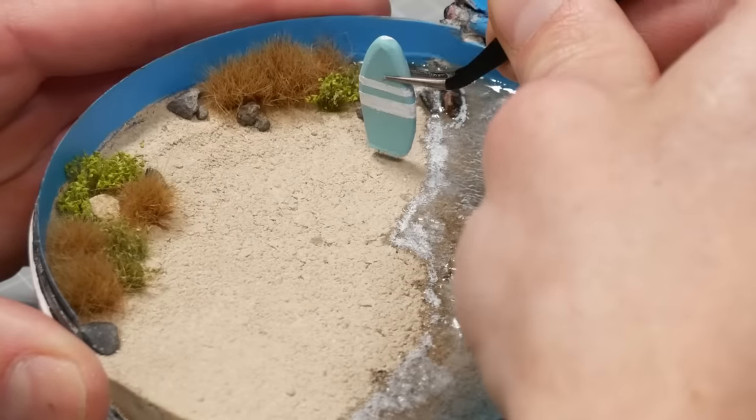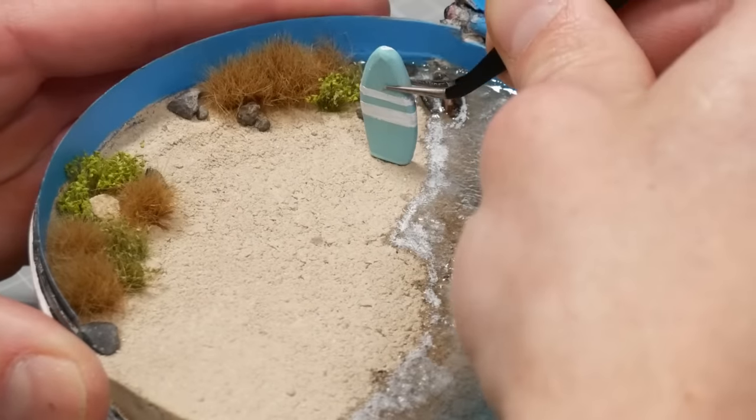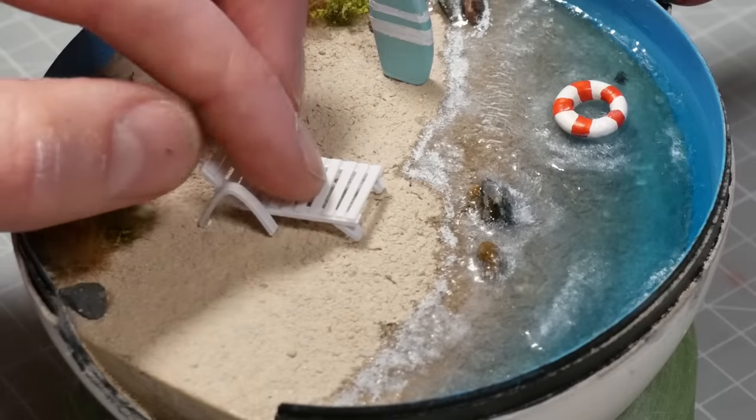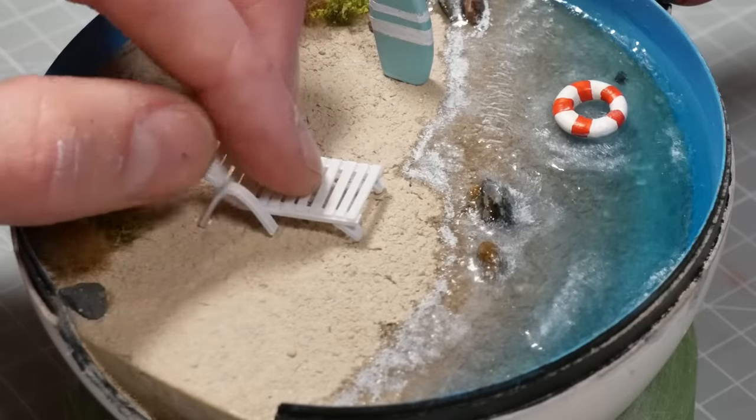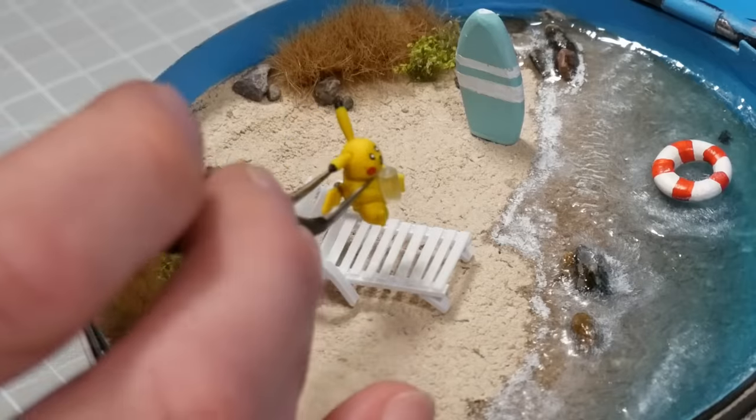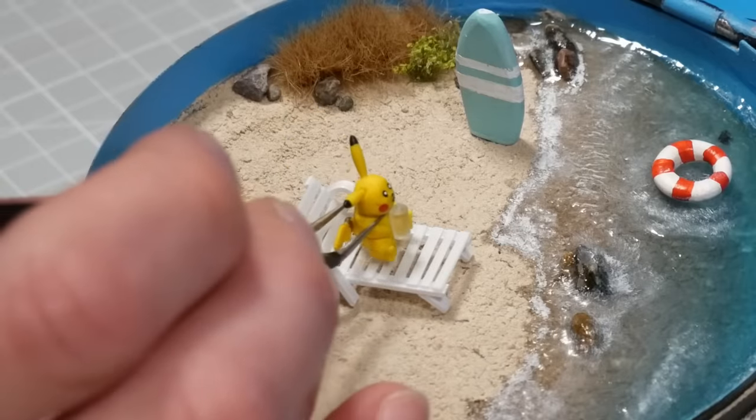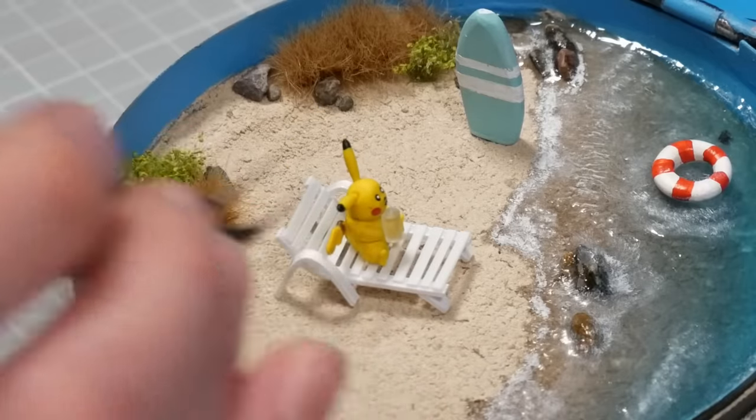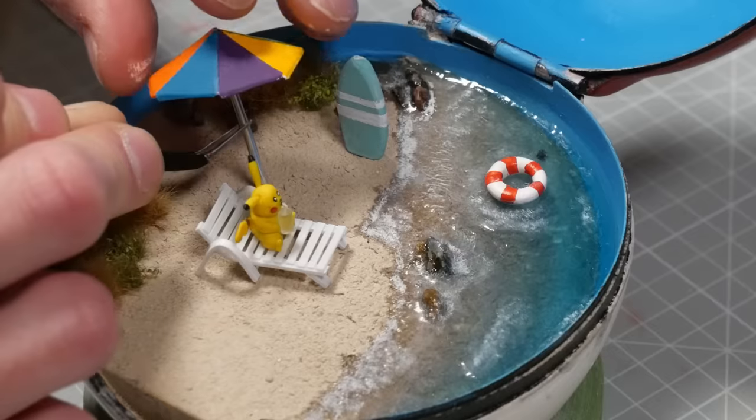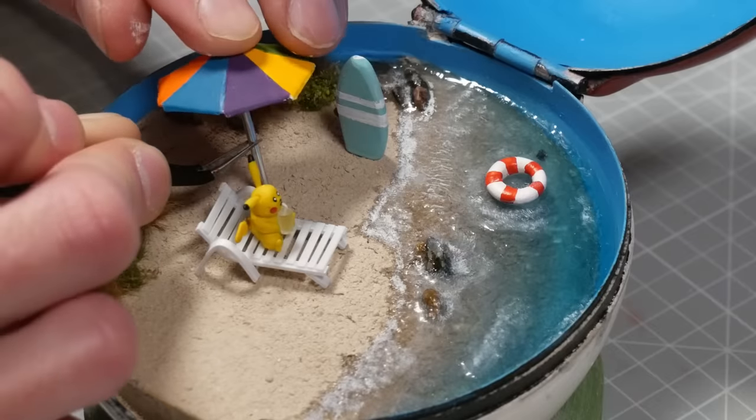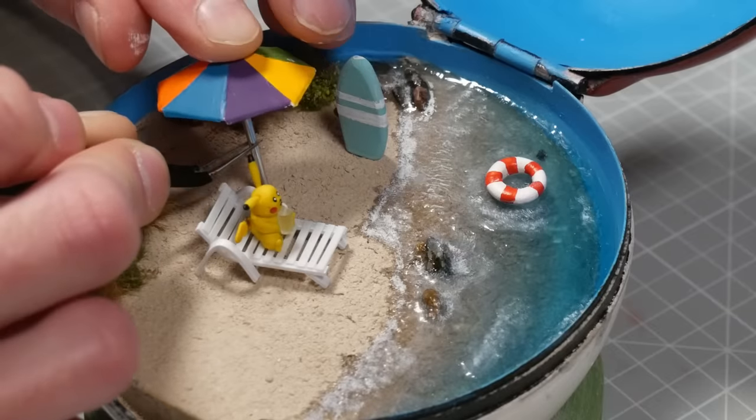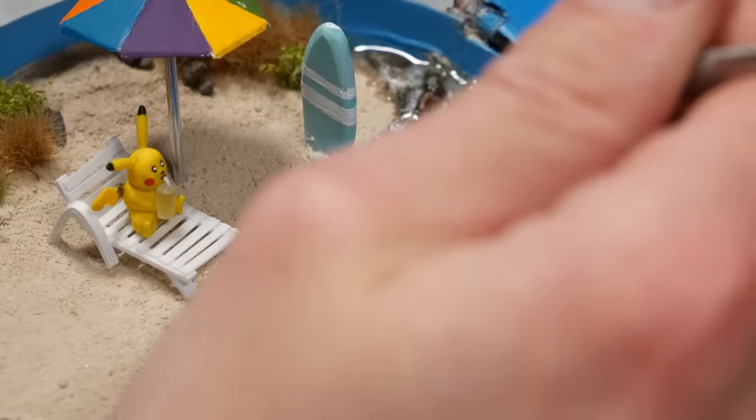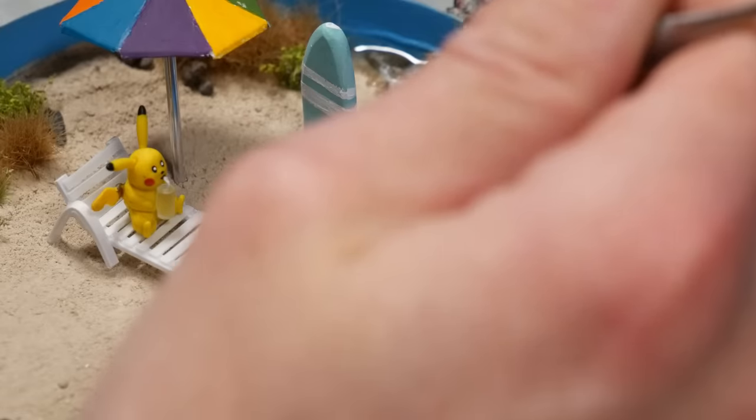Then we can start adding in all the little pieces for Pikachu. So I made him a tiny surfboard, his crappy little white deck chair, he'll be sitting in there drinking his drink, and then I drilled a tiny hole to put our umbrella in. Then I'll add a tiny bit of grout sand around the surfboard and the umbrella just to help blend them in.